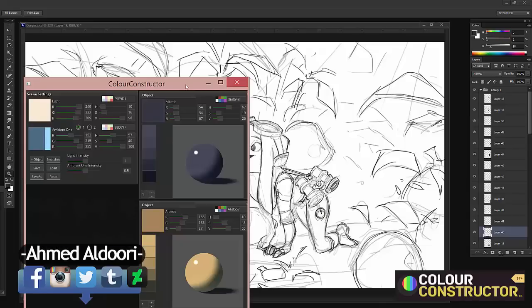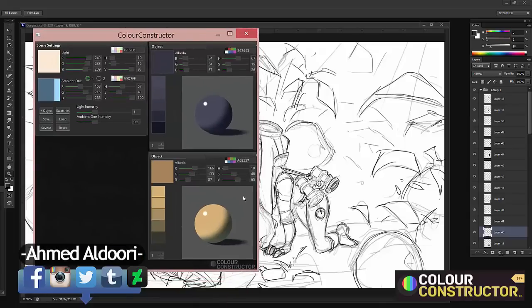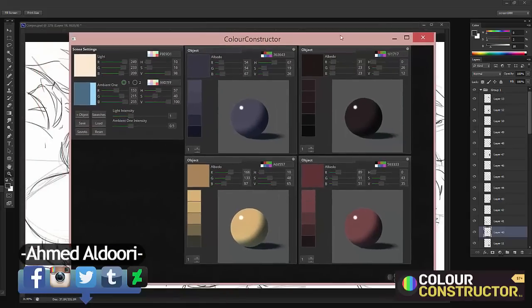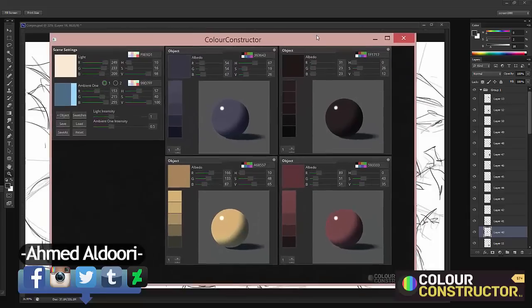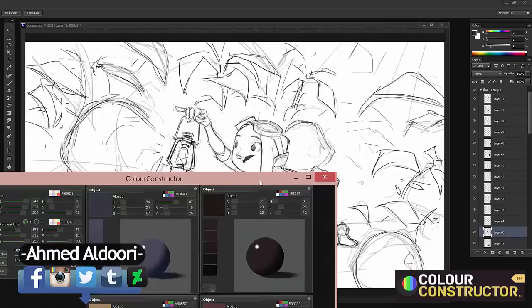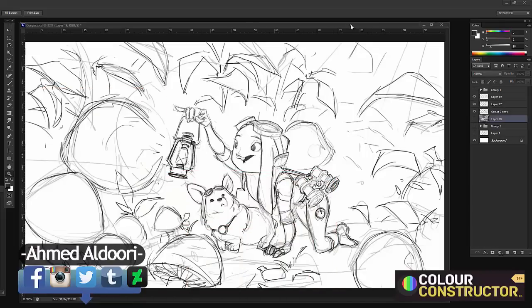In the previous video I did a quick test of Color Constructor, and it's a great tool for figuring out some decent color palettes that are realistic depending on light sources. I did a sketch here that I wanted to test it on because I want to really see this in action and see how it goes. It's kind of like an animated, stylized thing.